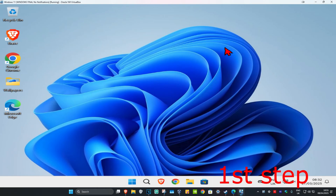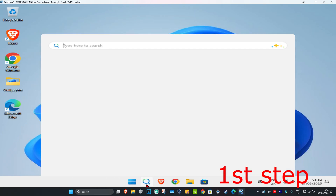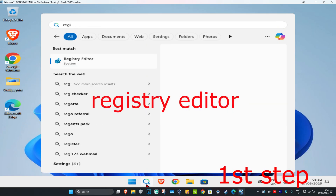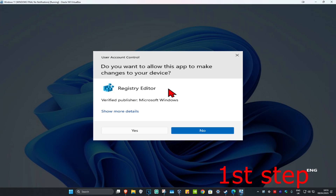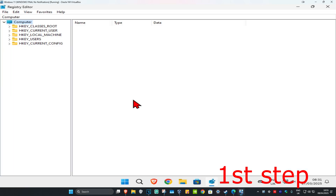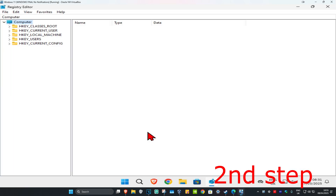For the first step, you're going to head over to search and type in Registry Editor. Click on it, and then click on Yes, and now this will come up. Once you're on this, you can follow everything I'm going to be doing up here.